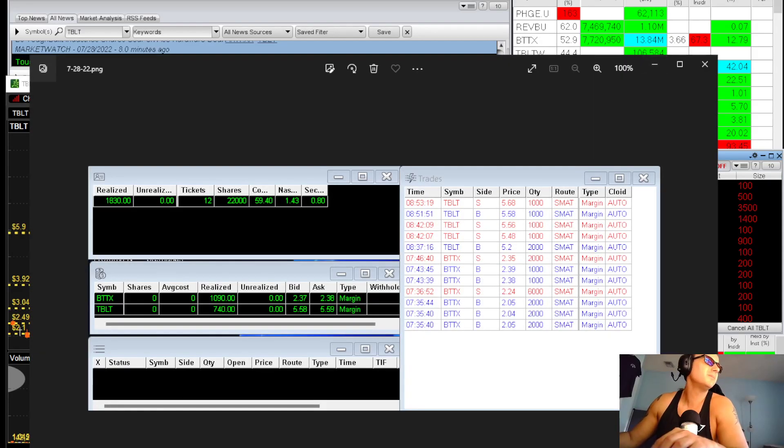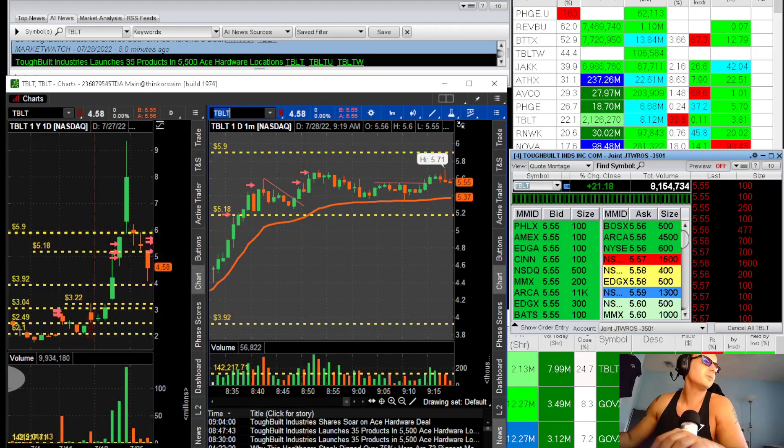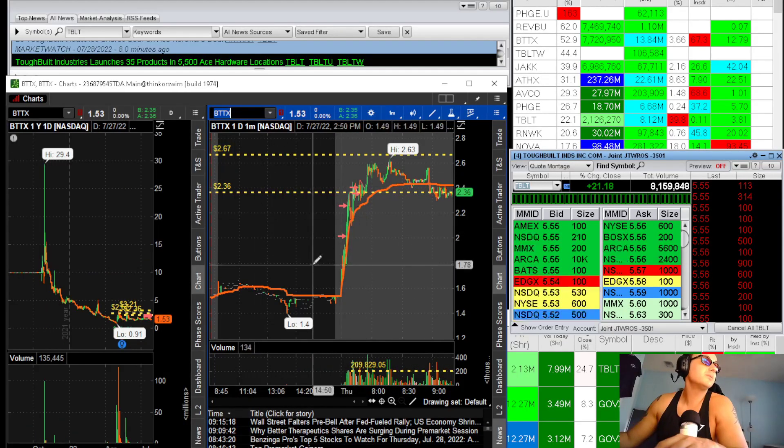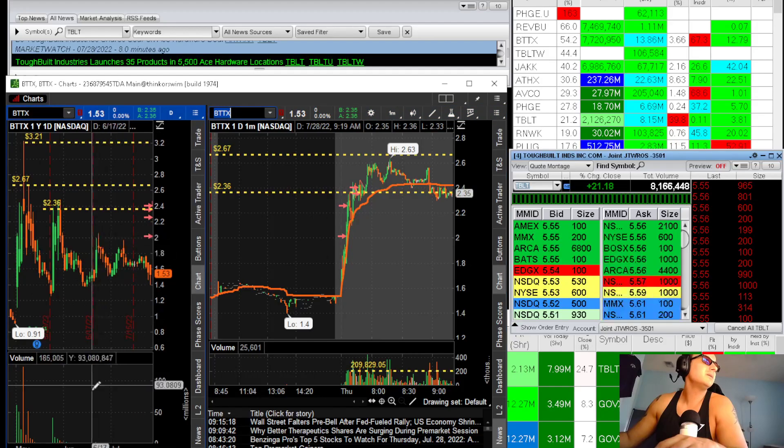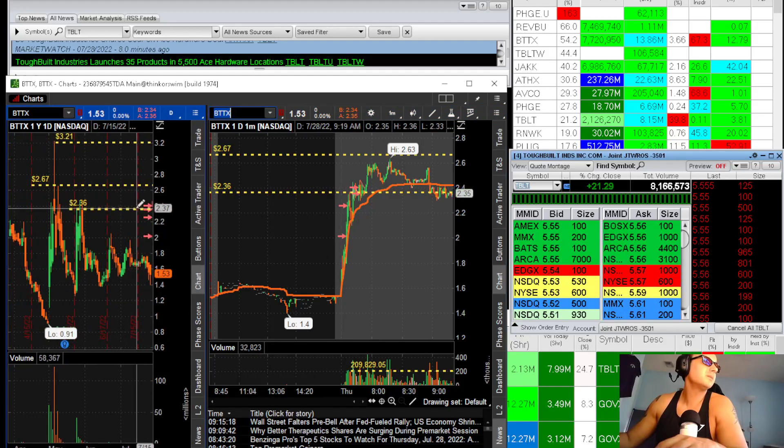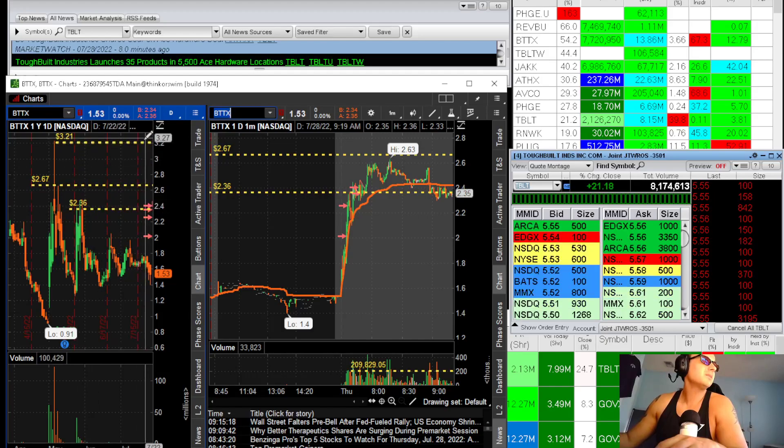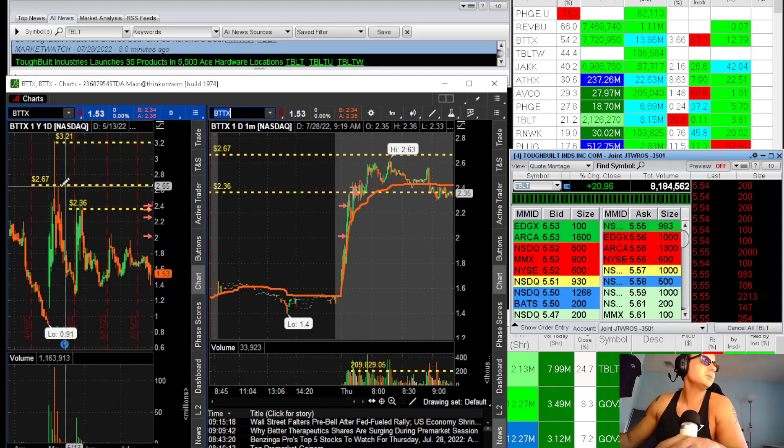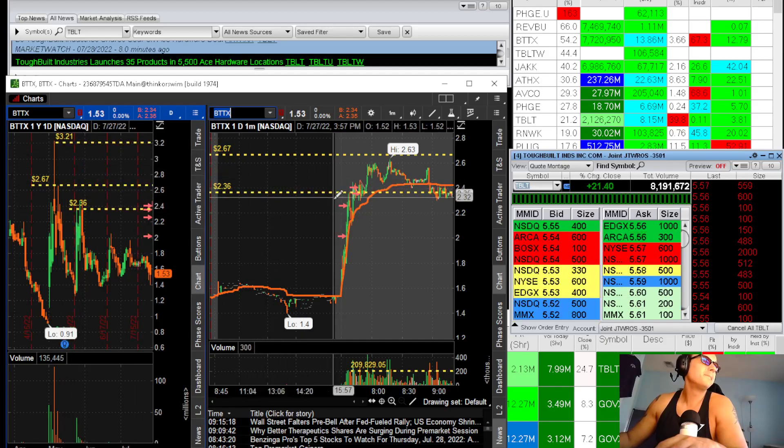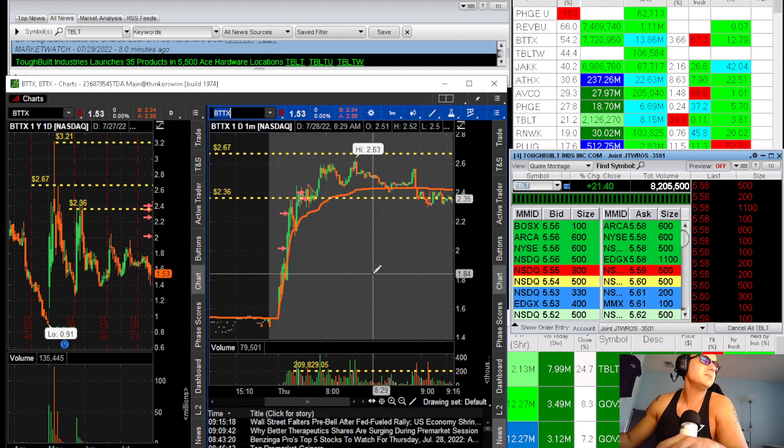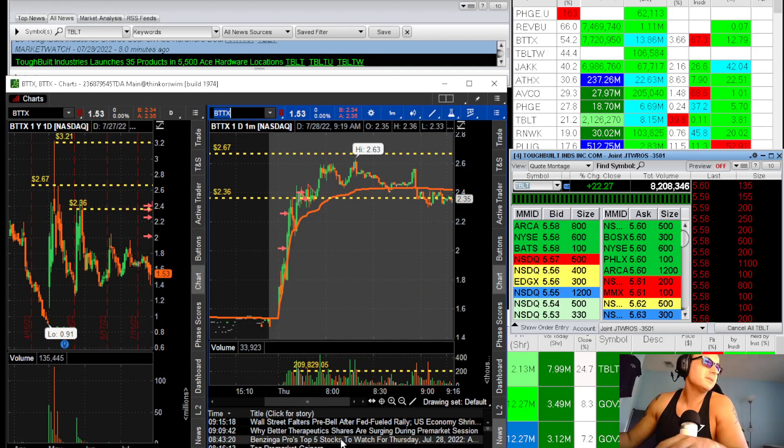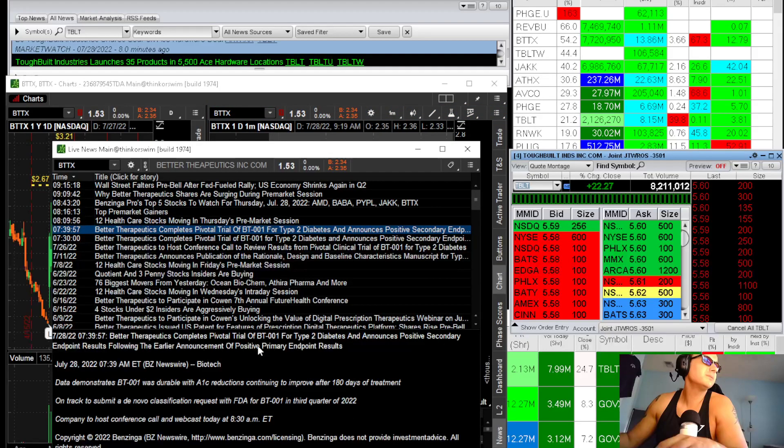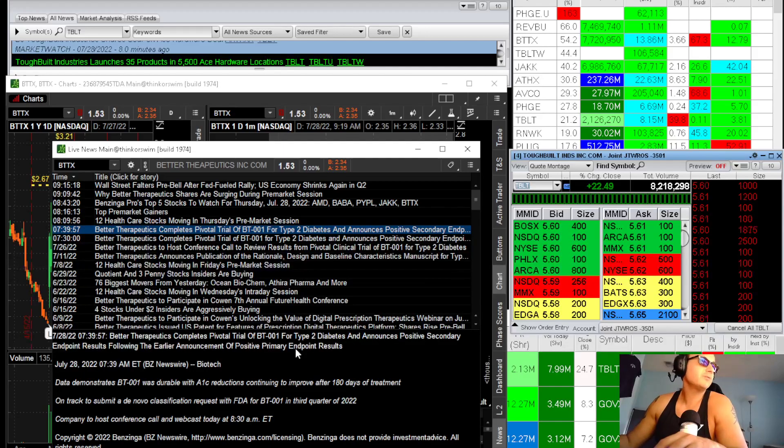BTTX had news, but the daily is kind of crappy because the resistance here is 236 and 52-week high. We're brushing against this daily resistance, so I didn't have great expectations of BTTX. It did have news this morning, pivotal positive endpoints results which is pretty good, three out of four stars.